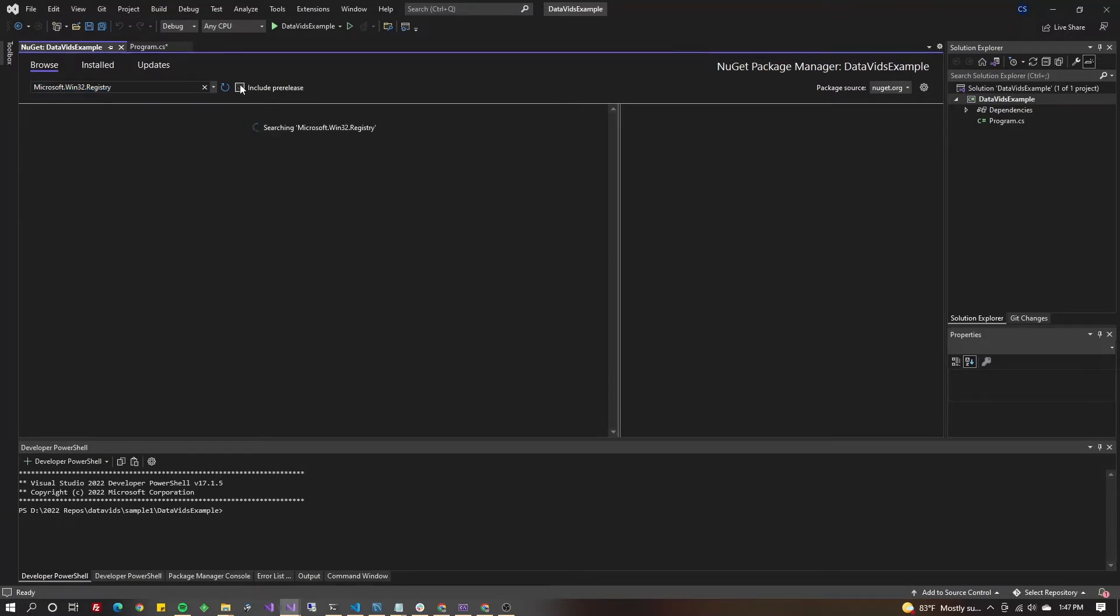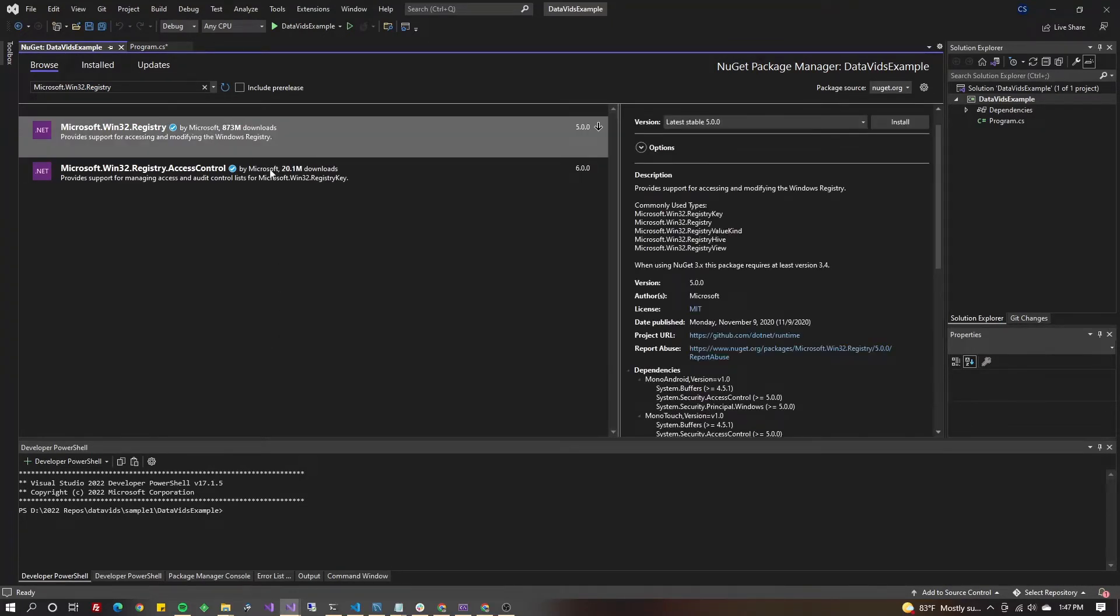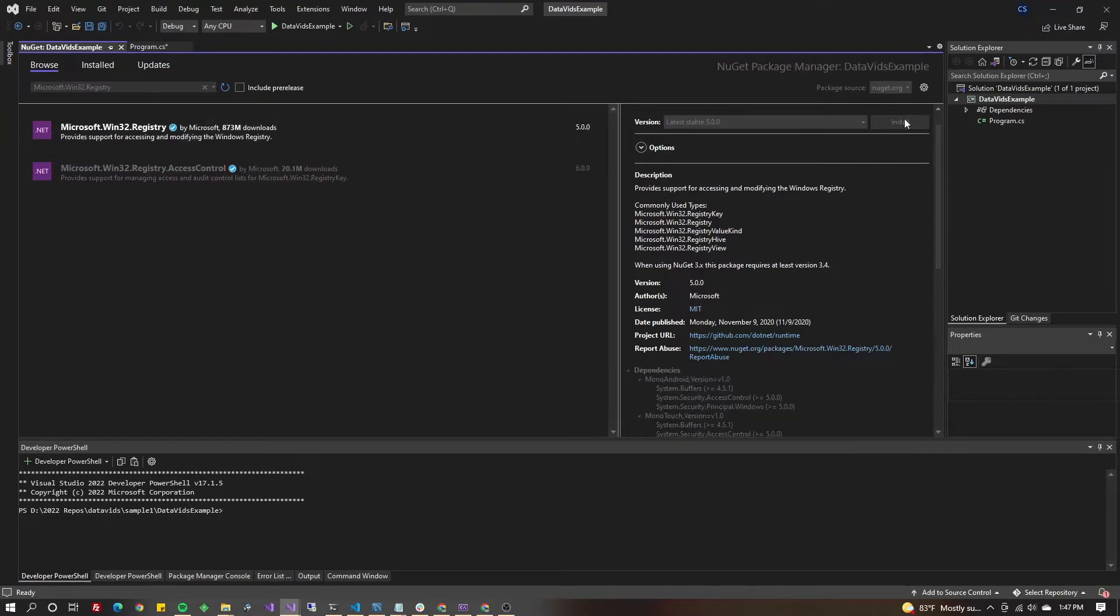If you have pre-release checked, you might want to uncheck that so you get fully tested software. Pick the top one and install.